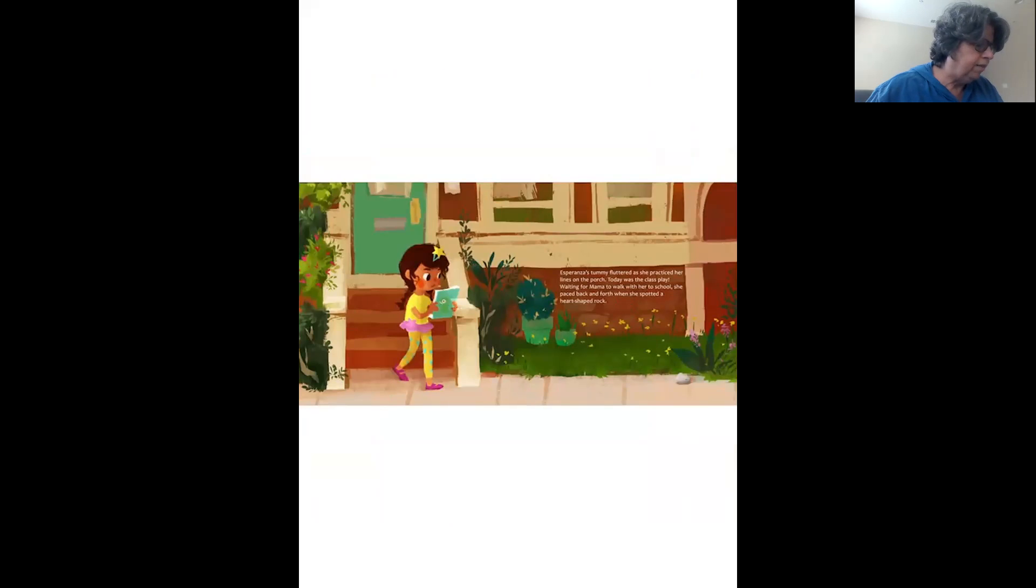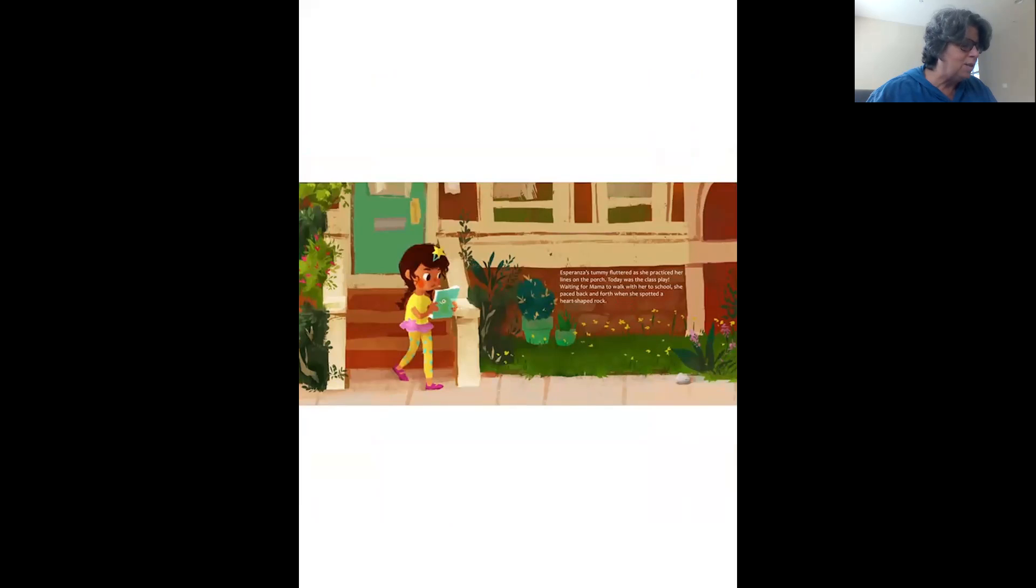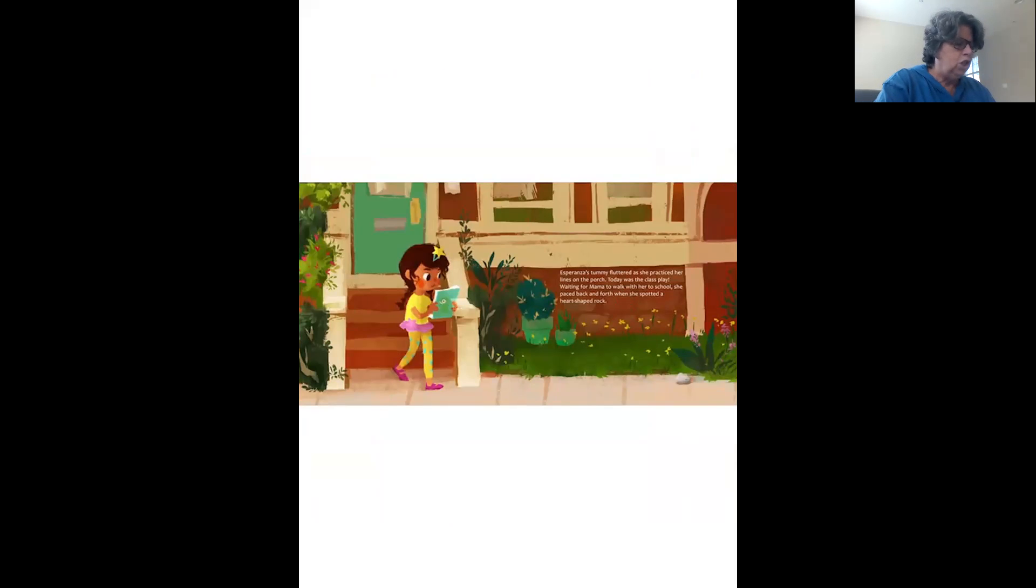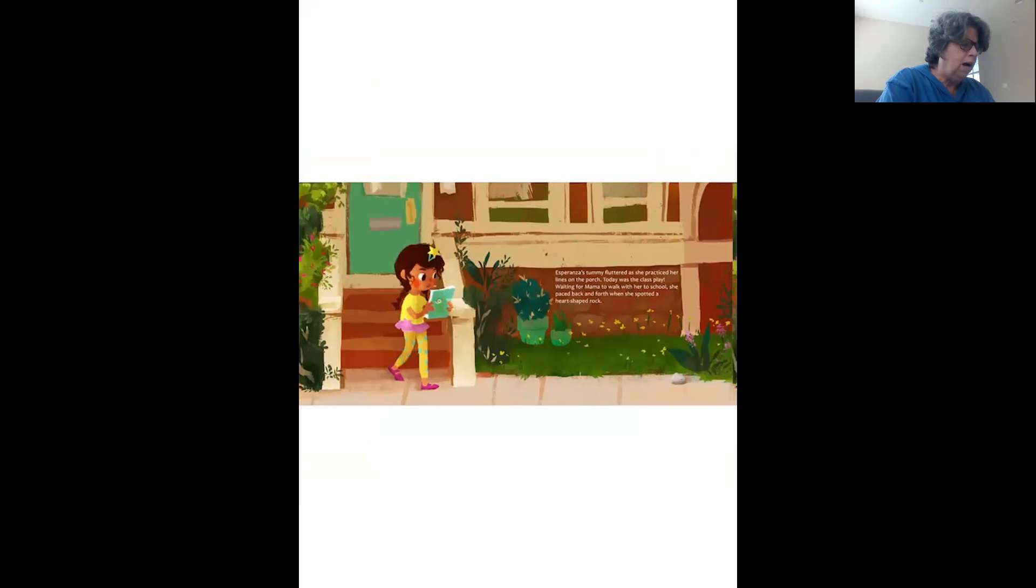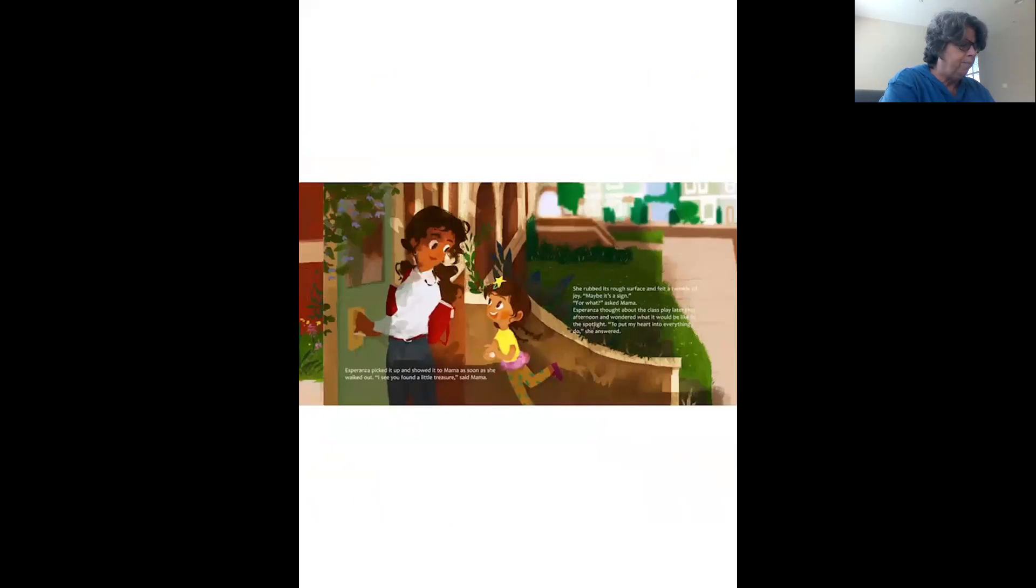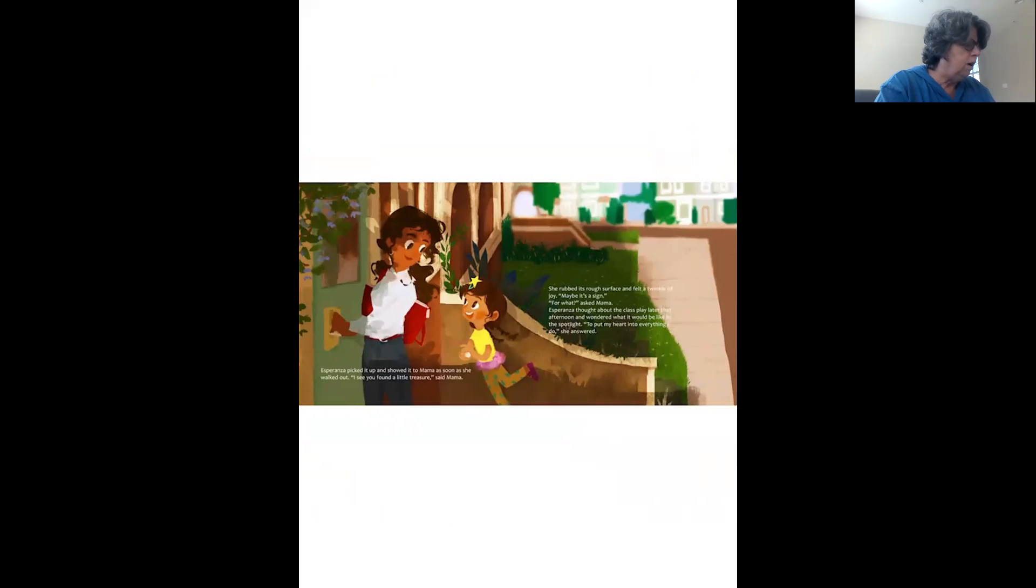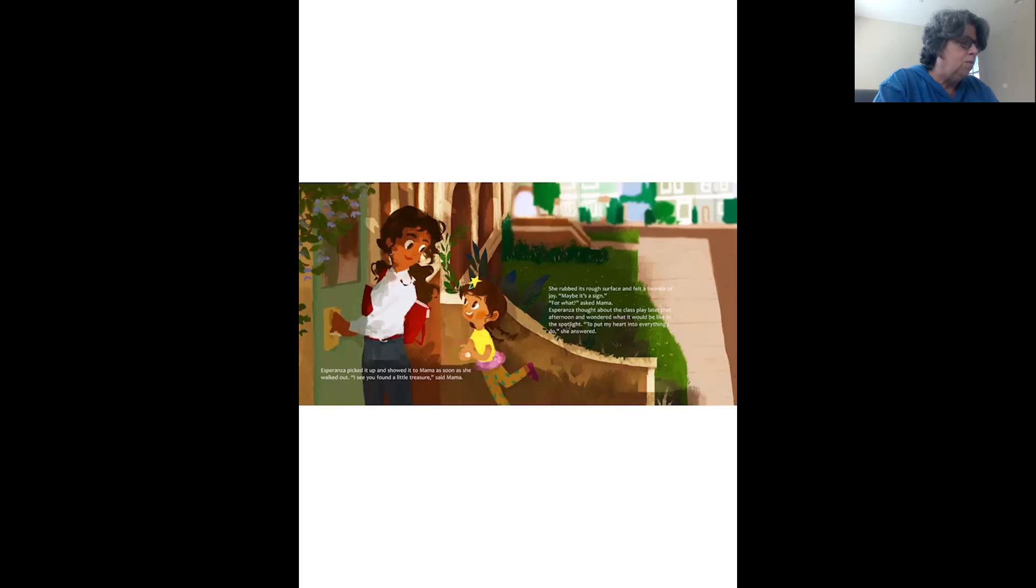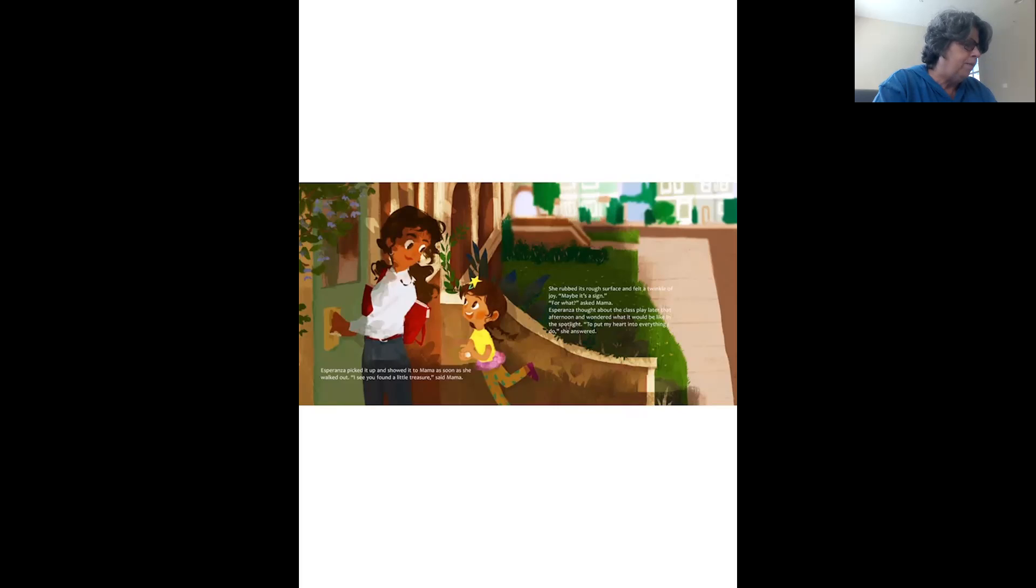Esperanza's tummy fluttered as she practiced her lines on the porch. Today was the class play. Waiting for Mama to walk with her to school, she paced back and forth when she spotted a heart-shaped rock. Esperanza picked it up and showed it to Mama as soon as she walked out. I see you found a little treasure, said Mama. She rubbed its rough surface and felt a twinkle of joy. Maybe it's a sign. For what? Asked Mama.